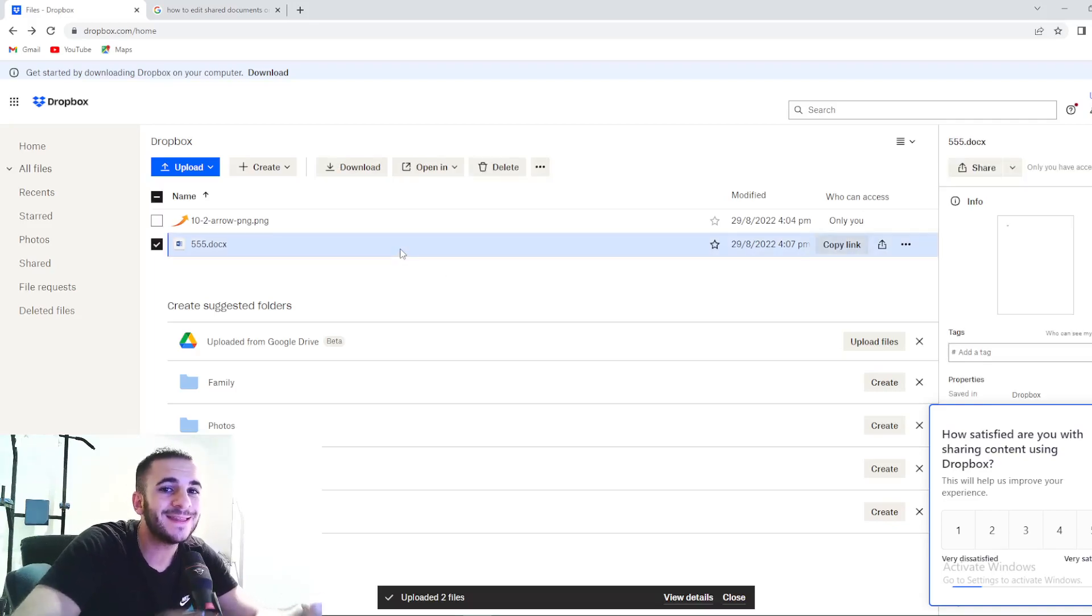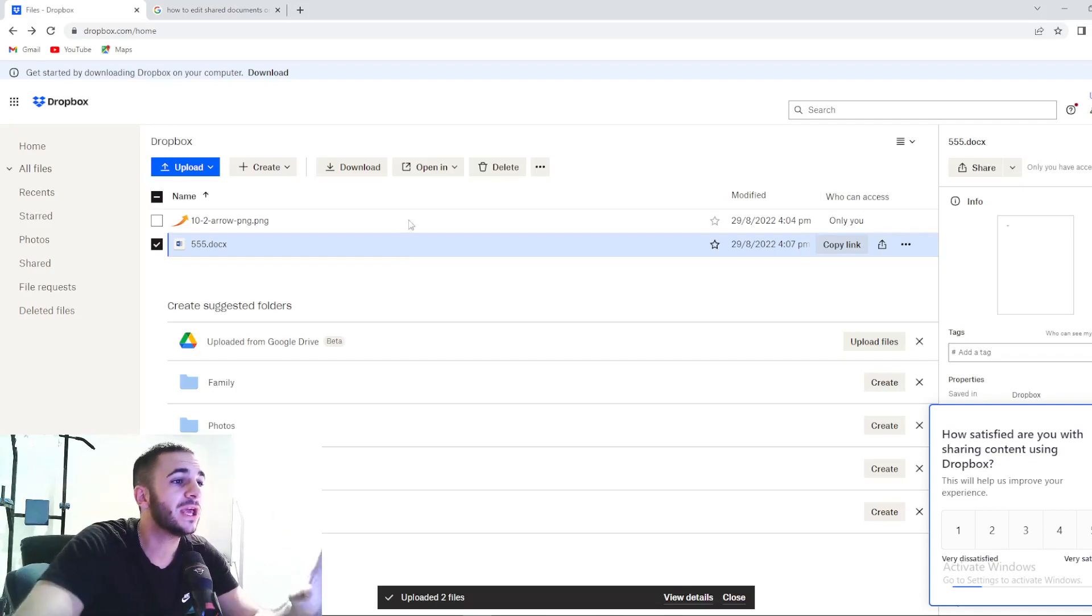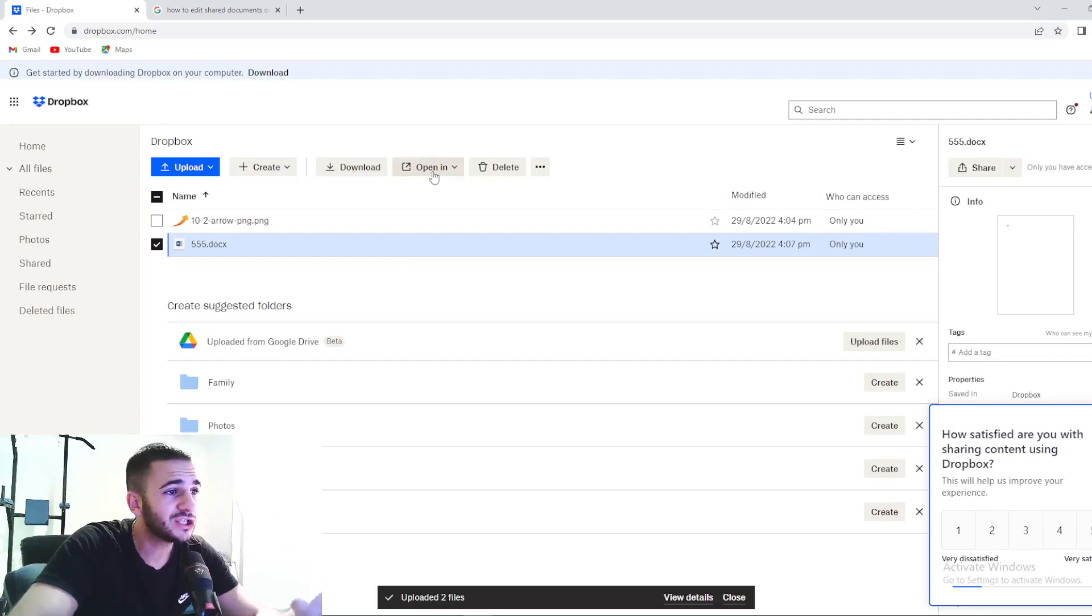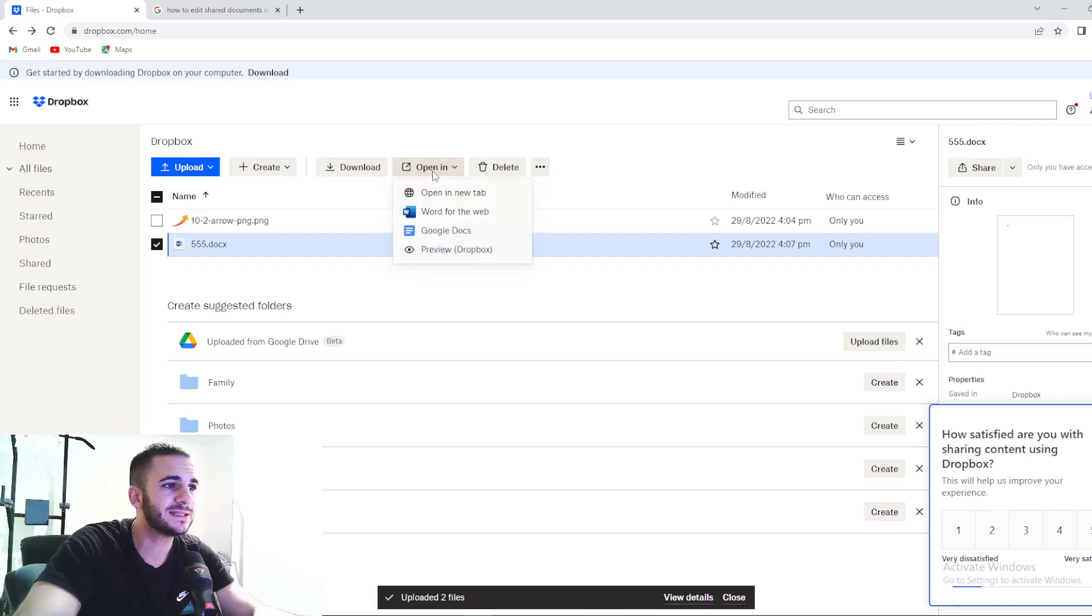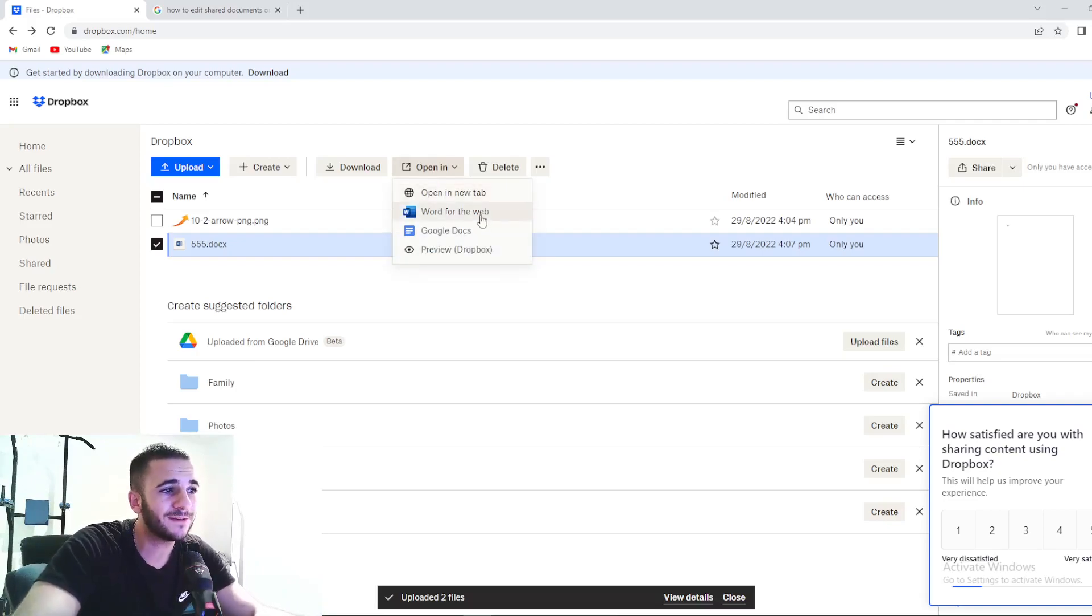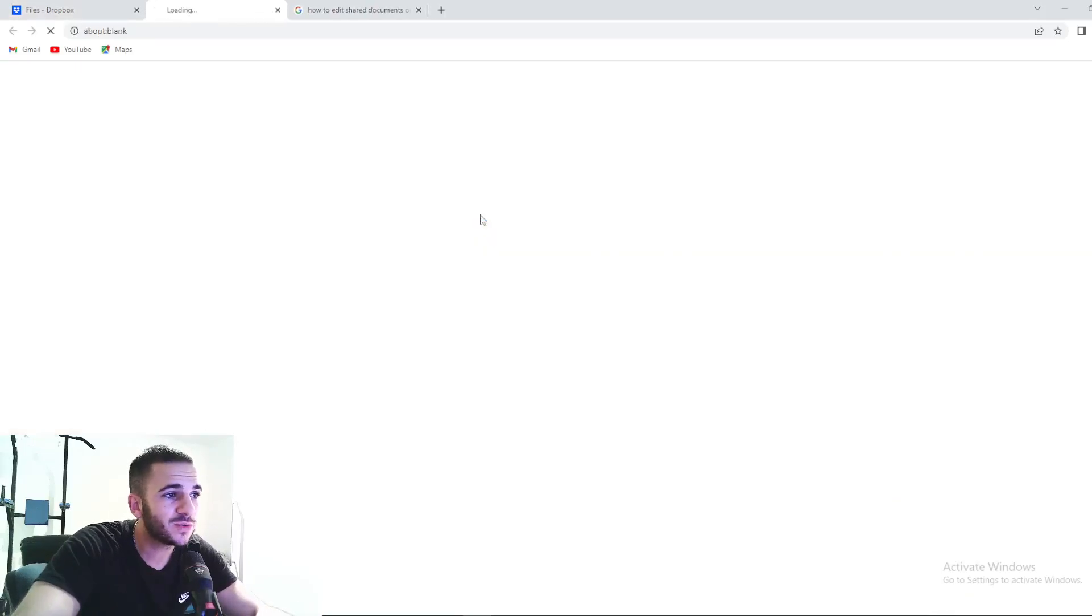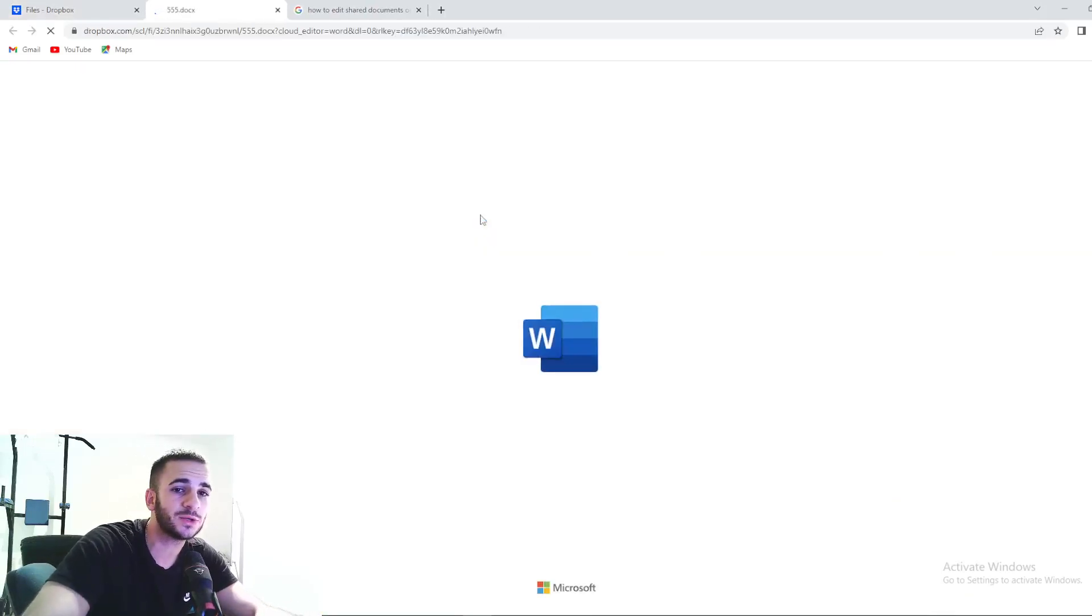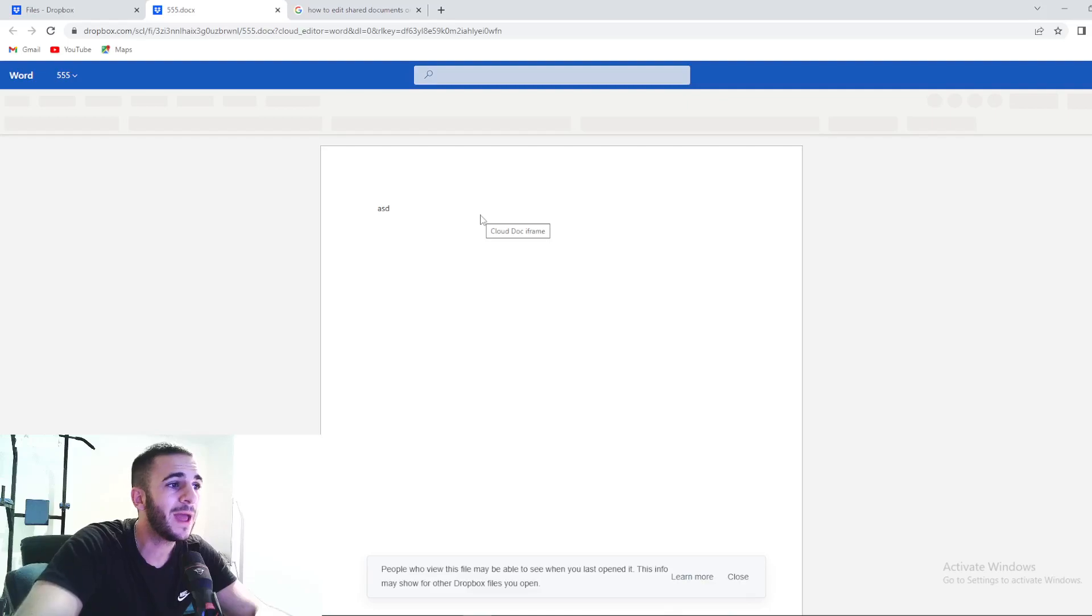And then next up, pay attention, you need to go right here. So center of your screen, open in. As you can see, this is a Word document. It will say Word for the web. So press right here, guys. And as you can see, this document will be opened in Word for web.